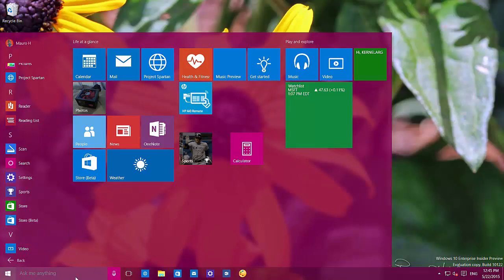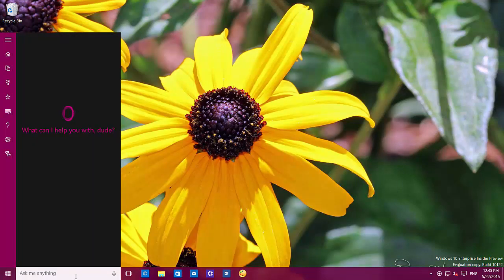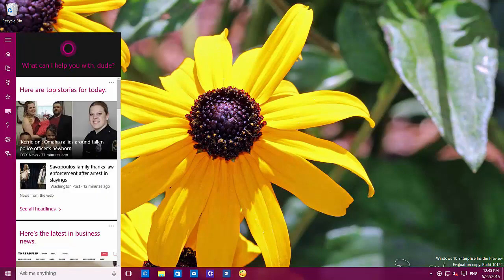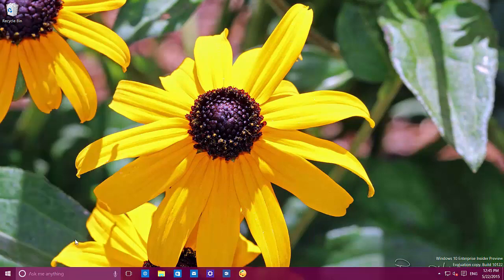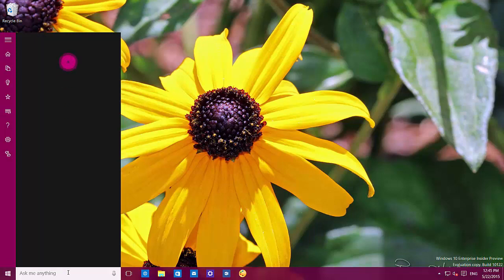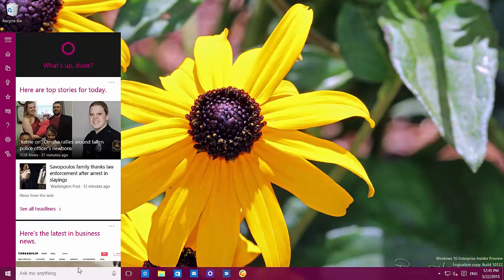The start menu — and you'll also see that Cortana now has the dark theme. Now we have a feedback button so you can send feedback to Microsoft about how the assistant works, and there is a new icon for places. That's about it for Cortana — everything continues the same.